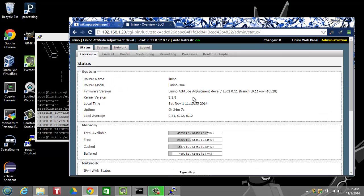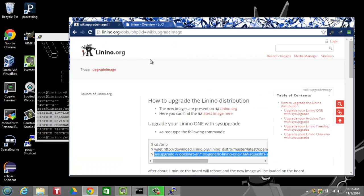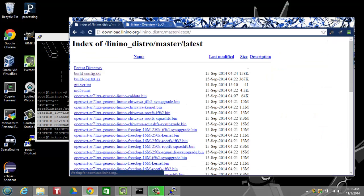But what I'm going to take a look at is the status screen, and you can see that this information matches what we just saw in the openwrt_release file. And it shows that we're running the attitude adjustment release of Lenino.